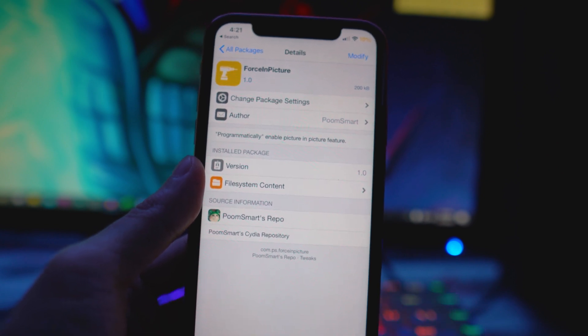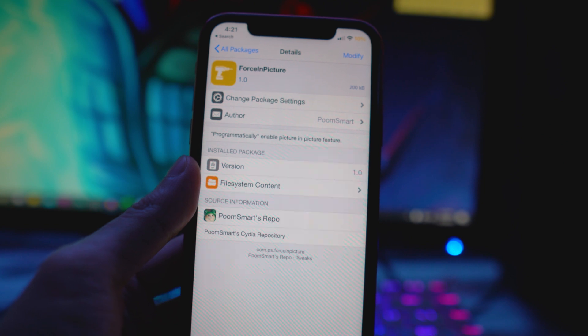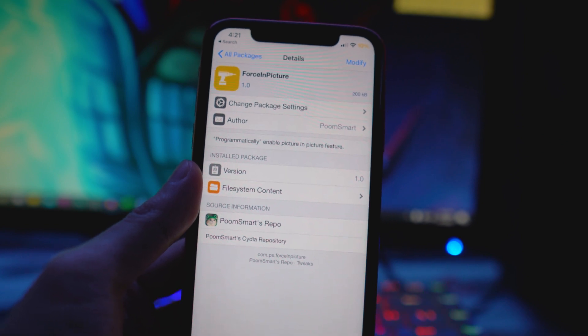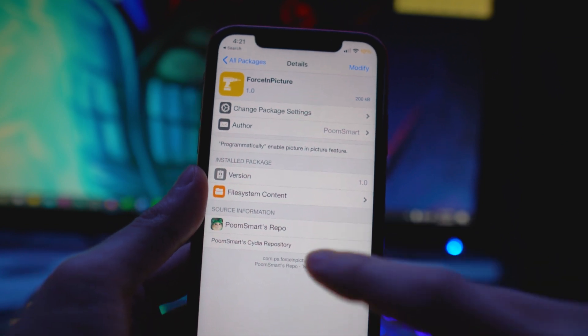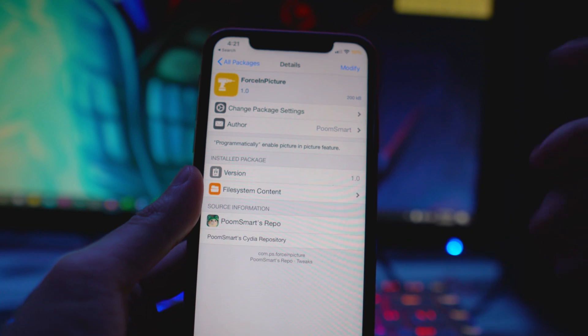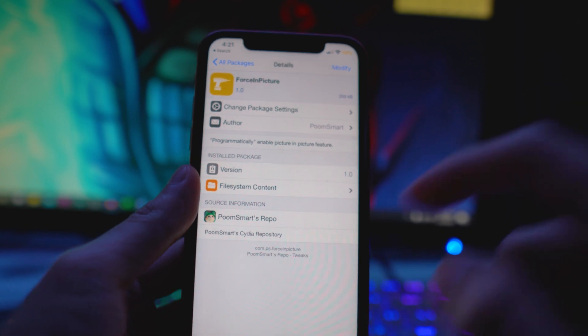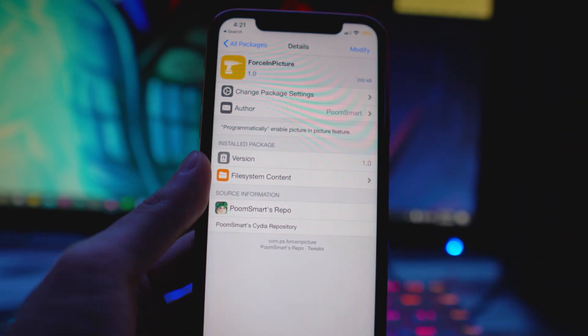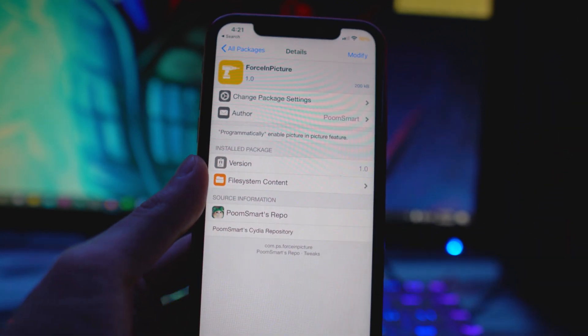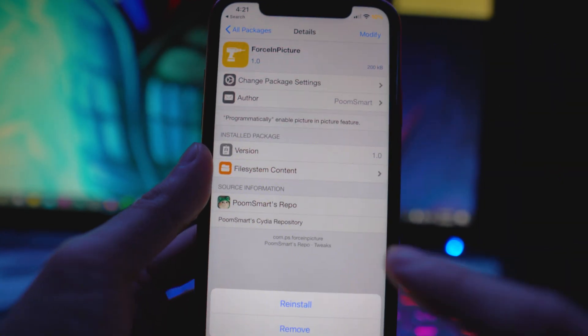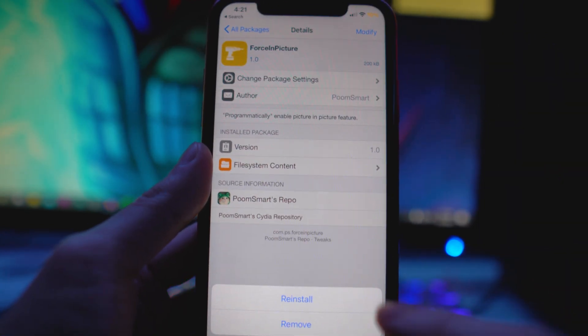If you install that one from that repo it's not going to work, so make sure you're installing it from this repo. The way you can figure that out is if you go to source information it will say poom smart's repo. Install this, tap modify and install.